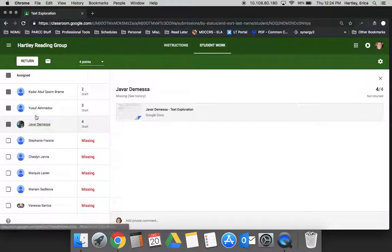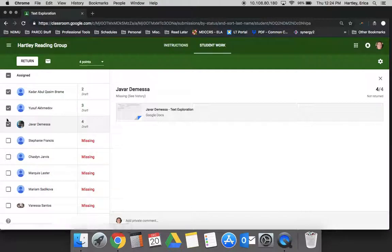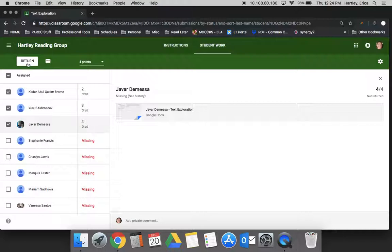And then what you can do is when you have them all scored - or you don't have to do them all at once either - so right now these three are scored, I can return them to the student, which means that the student would get an alert saying that I have scored their work and it's being sent back to them with comments and whatnot.